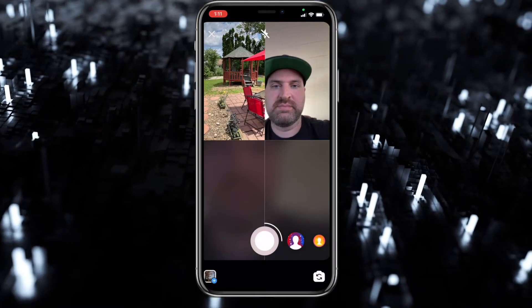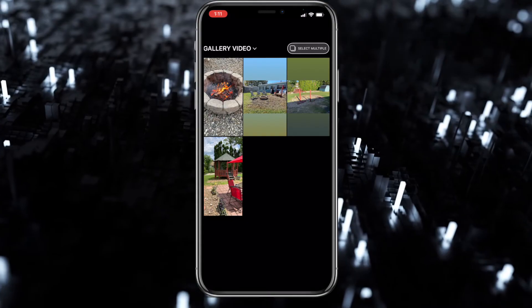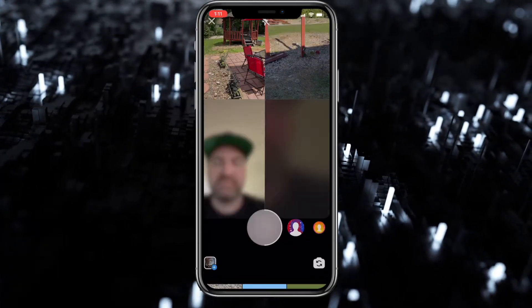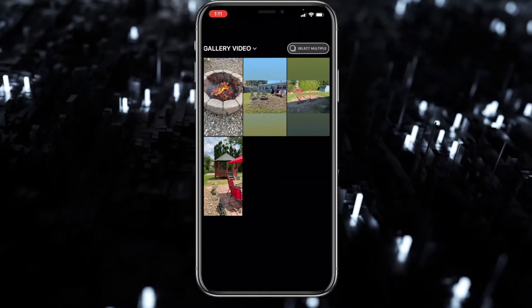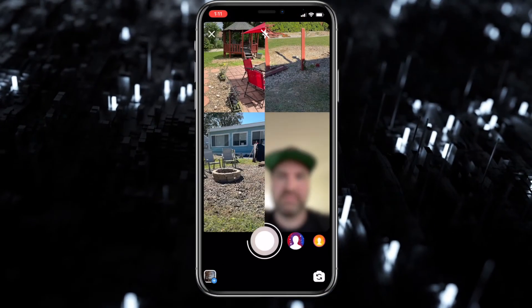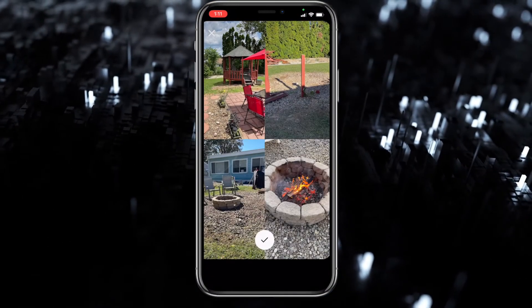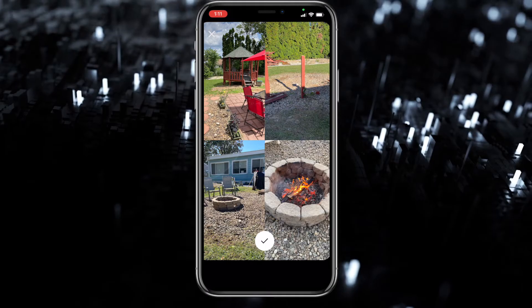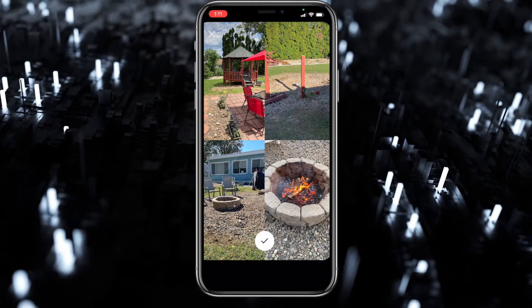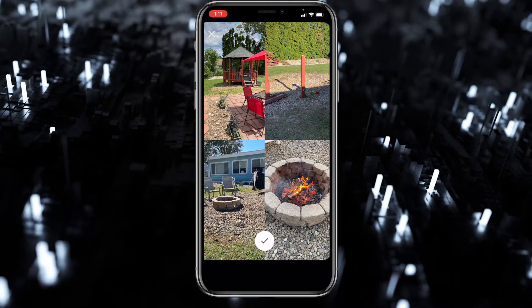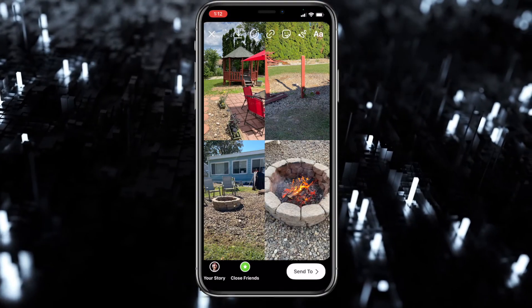I'm going into an album I created from prior photos of my gazebo project we did a few months ago. I want to show people how it looked with the gazebo, tearing it down, and now how it looks as a nice fire pit. You can take photos in real time if you wanted to, but in this case I'm using pre-taken photos that I put into an album earlier on.